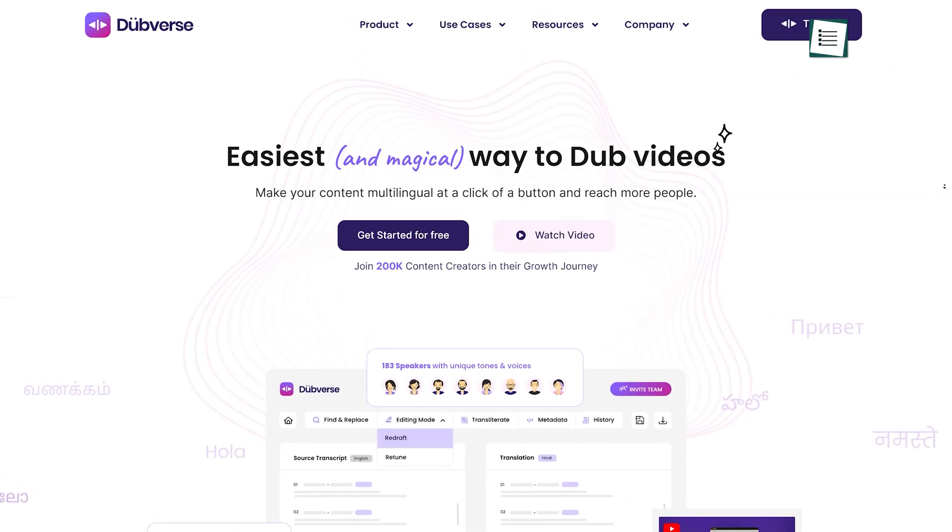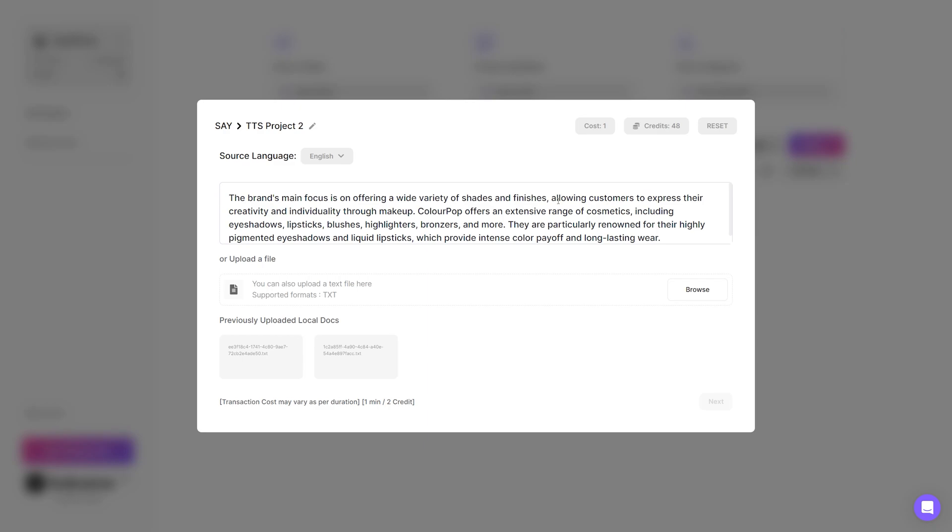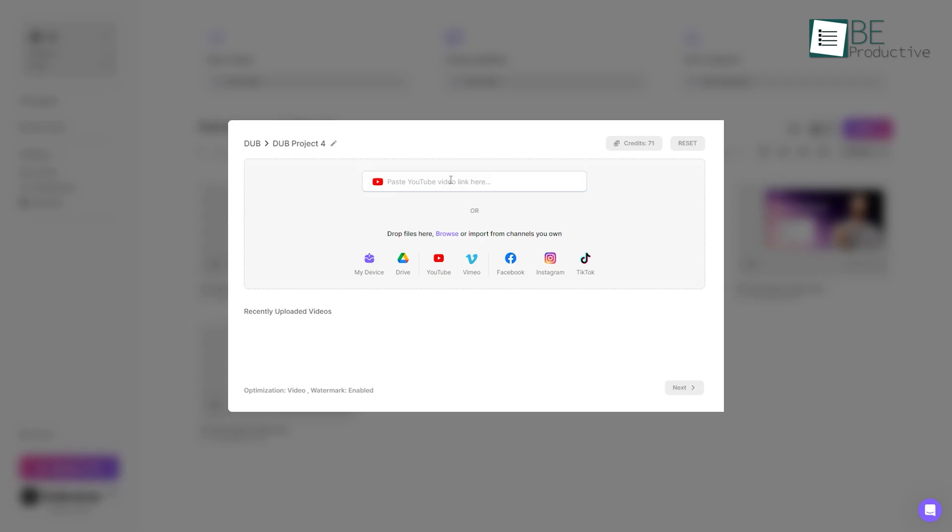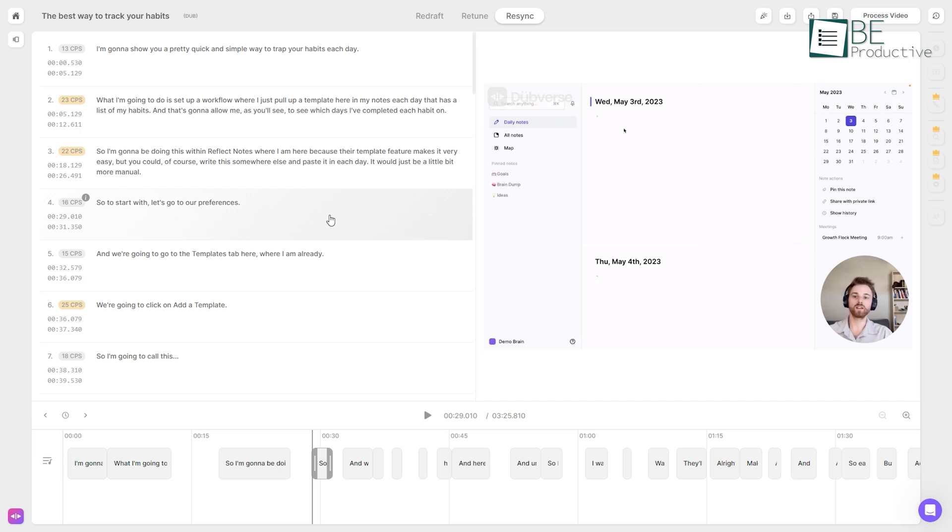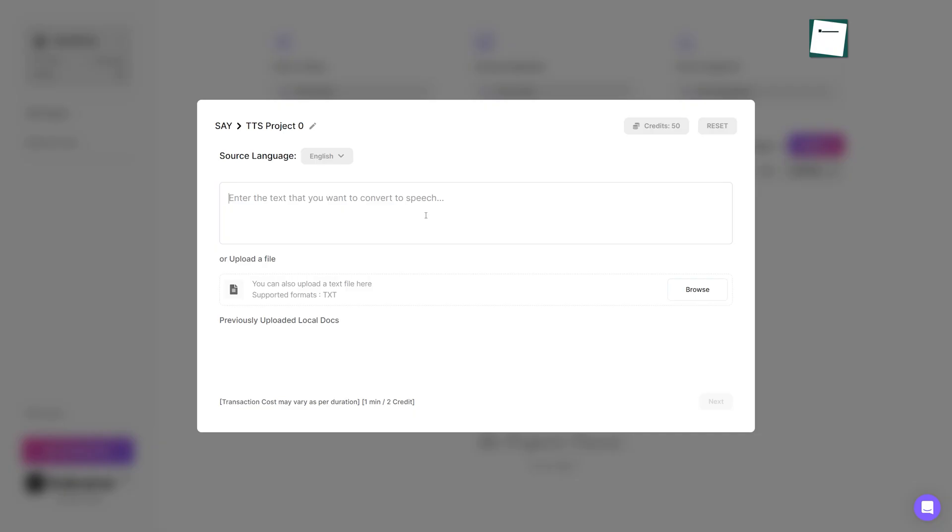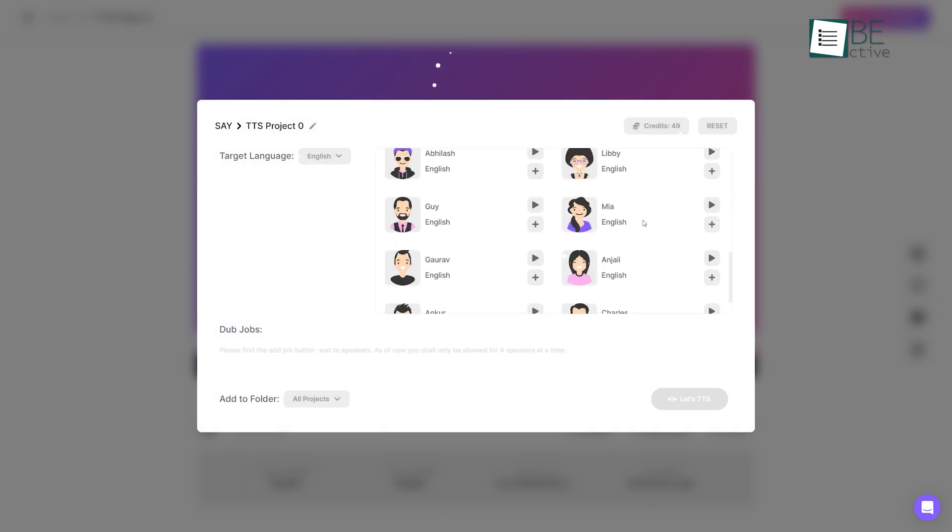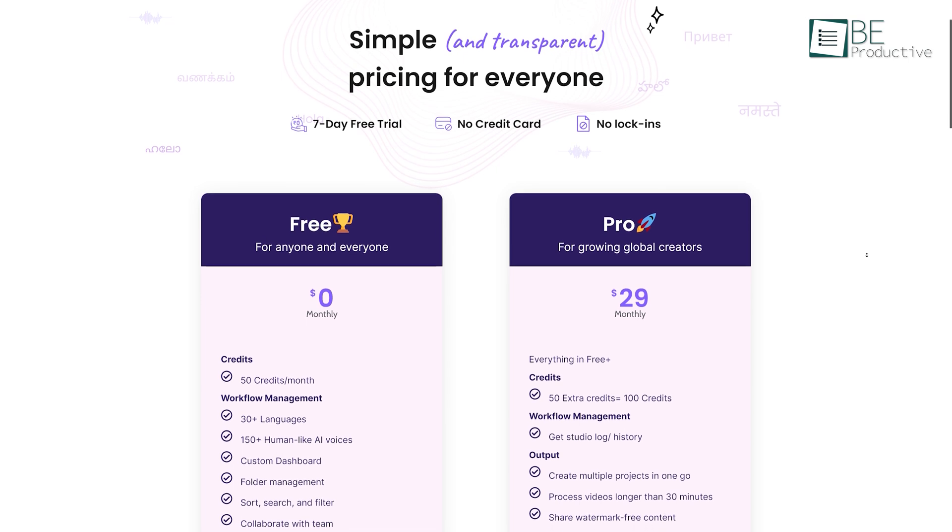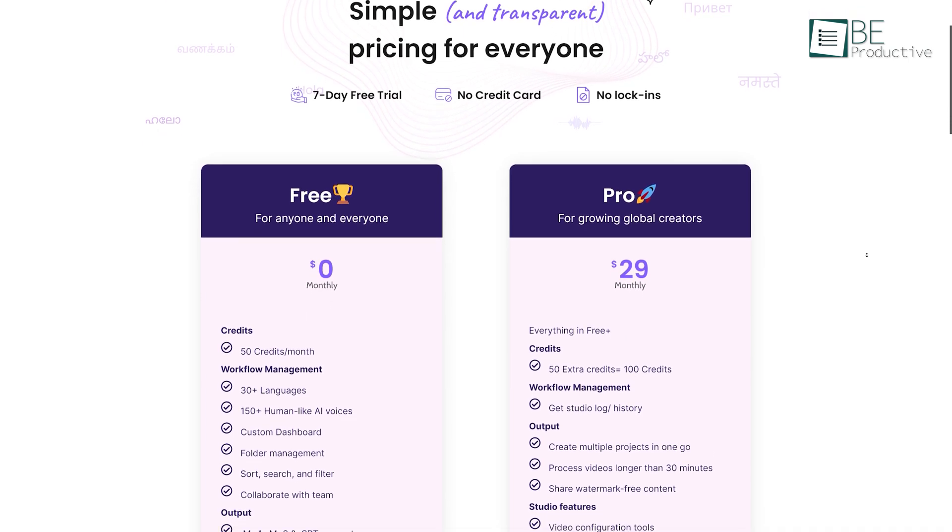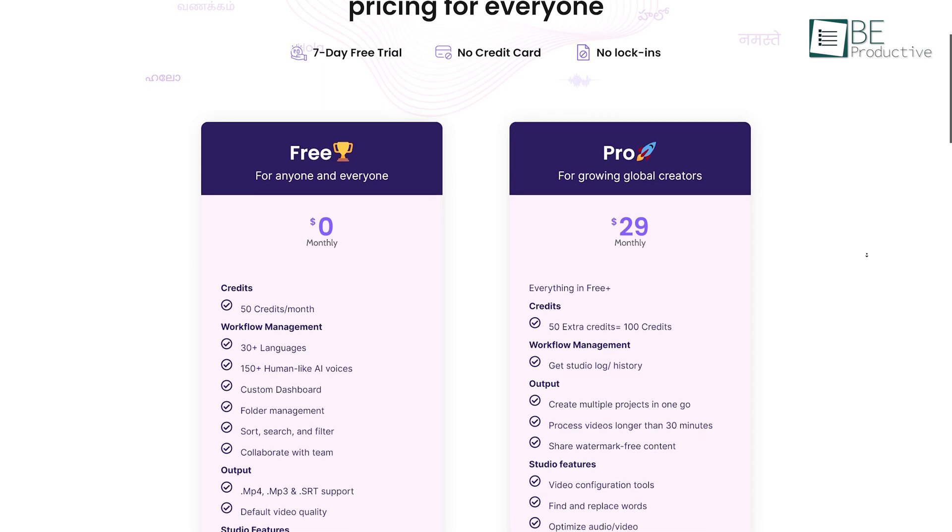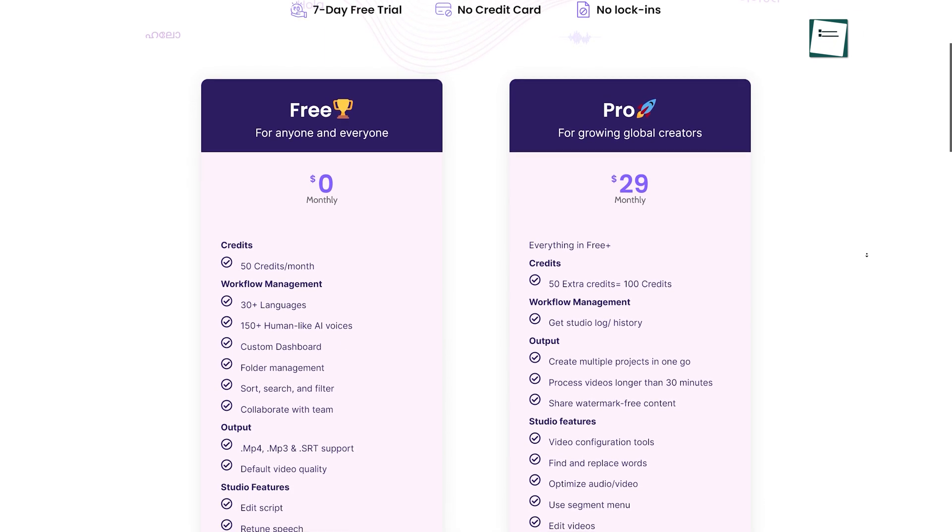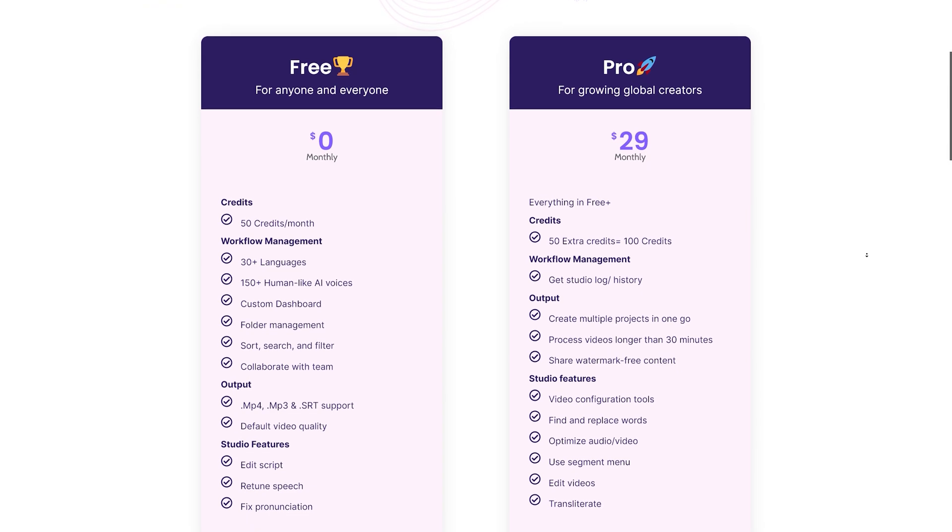Coming up next on our list is Dubverse. From generating subtitles to dubbing a video, you can do everything with the help of this tool. All you have to do is paste the link or upload the video you want to work on, and the tool will automatically detect the language of the video and the speech in it. Moreover, with this tool, you can also turn your text into speech by simply pasting your text or uploading the document here. It also offers you to choose between voices of different languages and easily download them. While the free plan offers you 50 credits per month along with more than 30 languages and 150 human-like voices to generate subtitles and text-to-speech, you can also upgrade to the ProPlan for additional features.